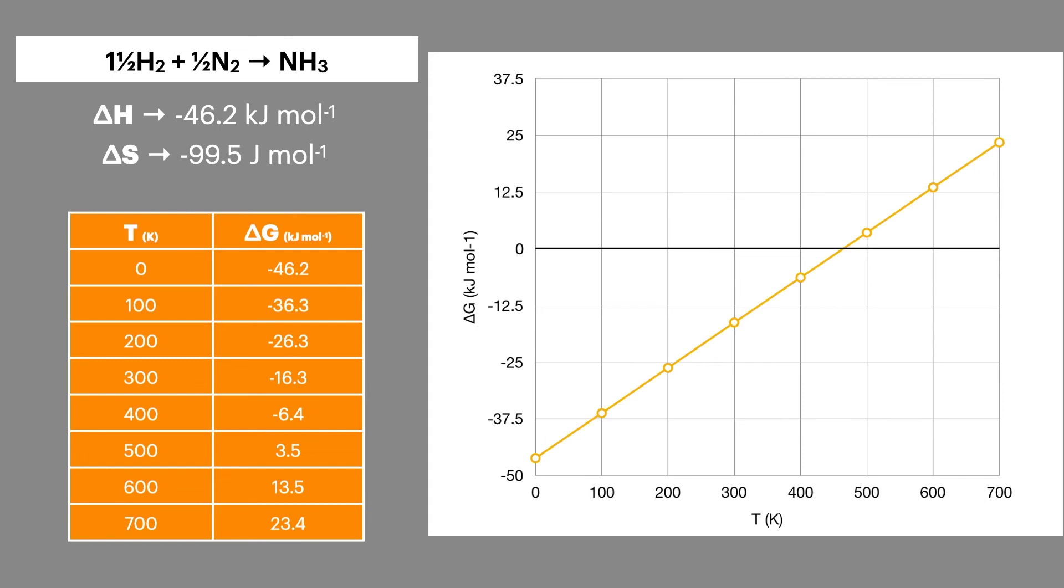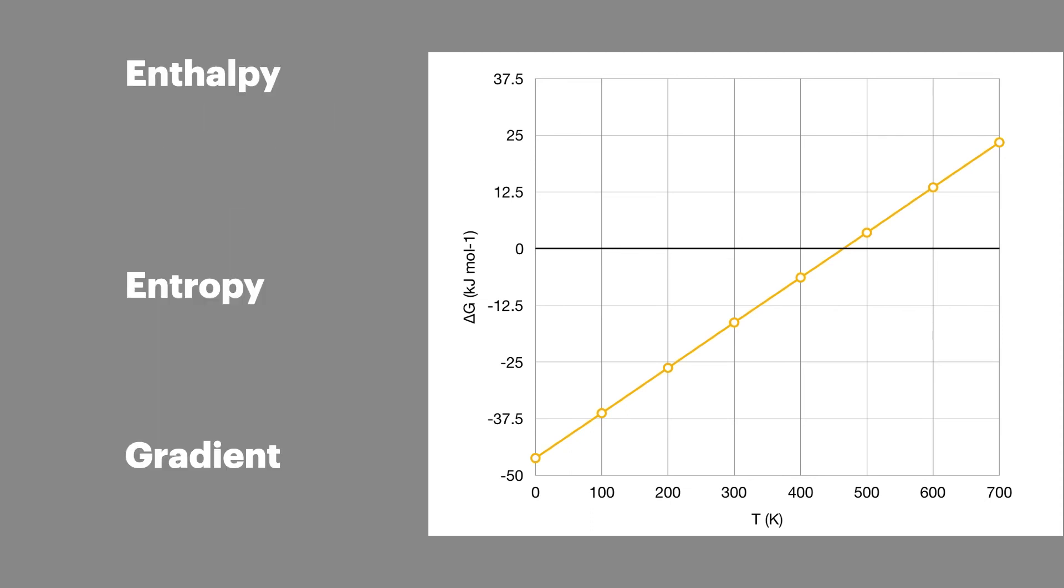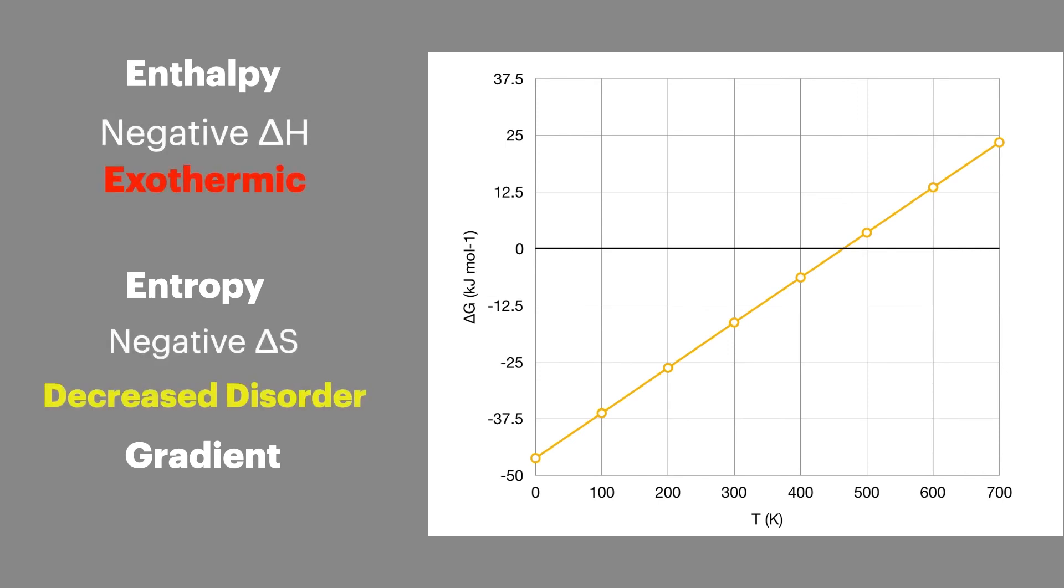And you shouldn't be worried if the gradient is positive or negative, as long as it's a straight line. Now, again, looking at the patterns of the data, which gives this positive gradient, we have a negative entropy change, so this reaction is exothermic. We also have a negative entropy change, so the reaction decreases the disorder. And these two factors give a positive gradient.